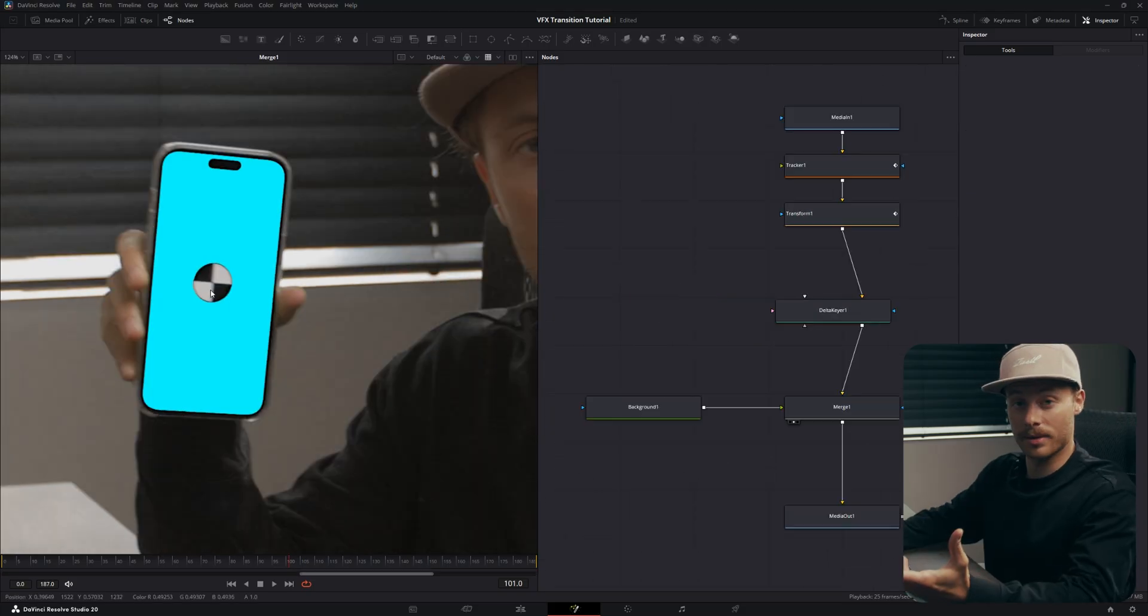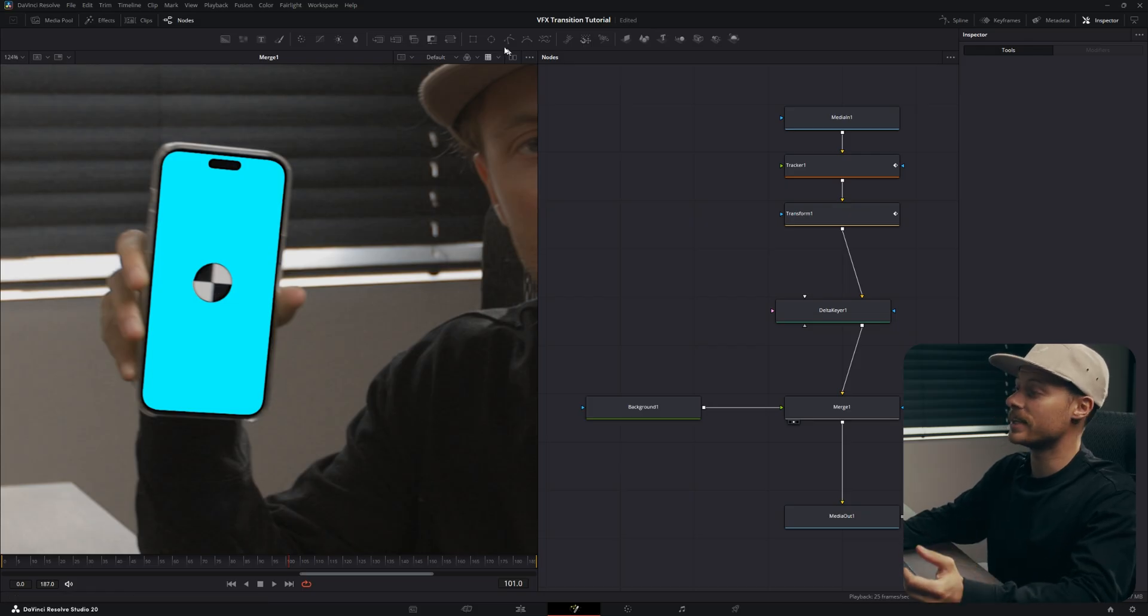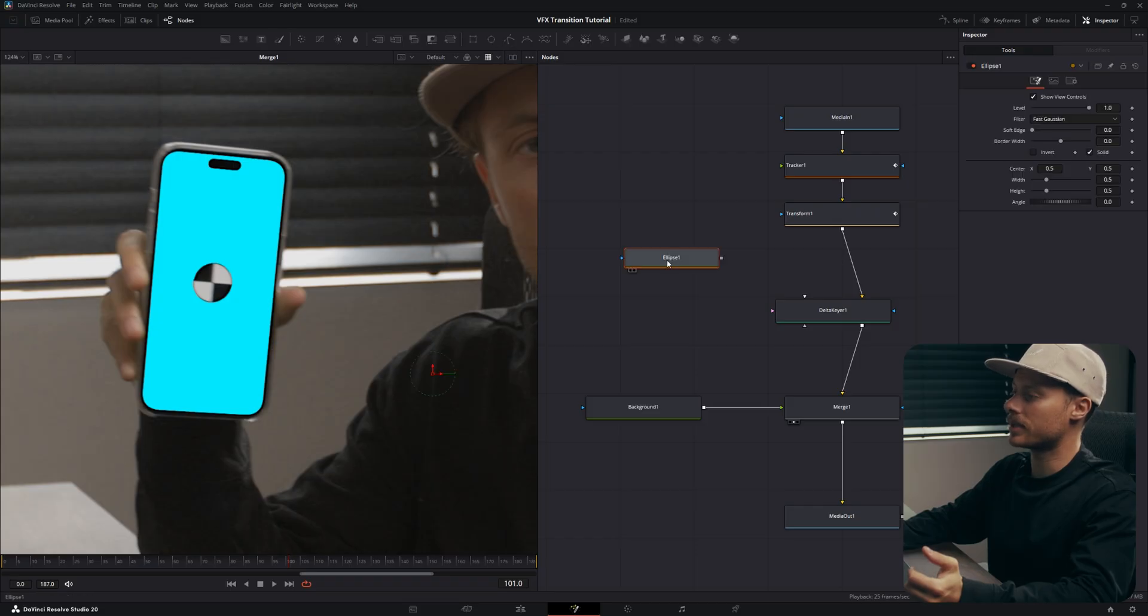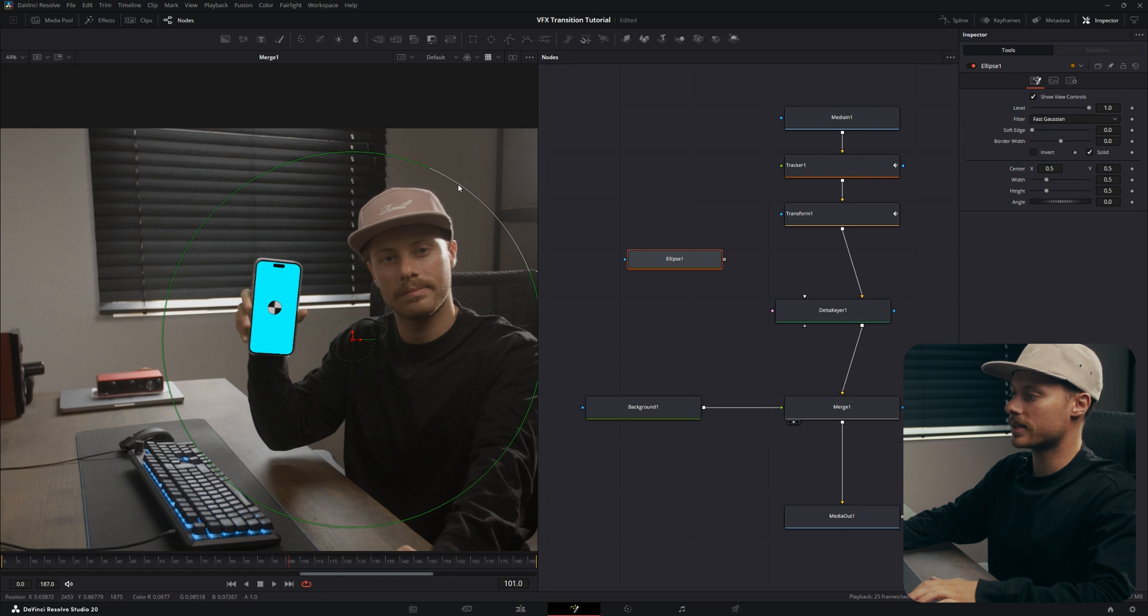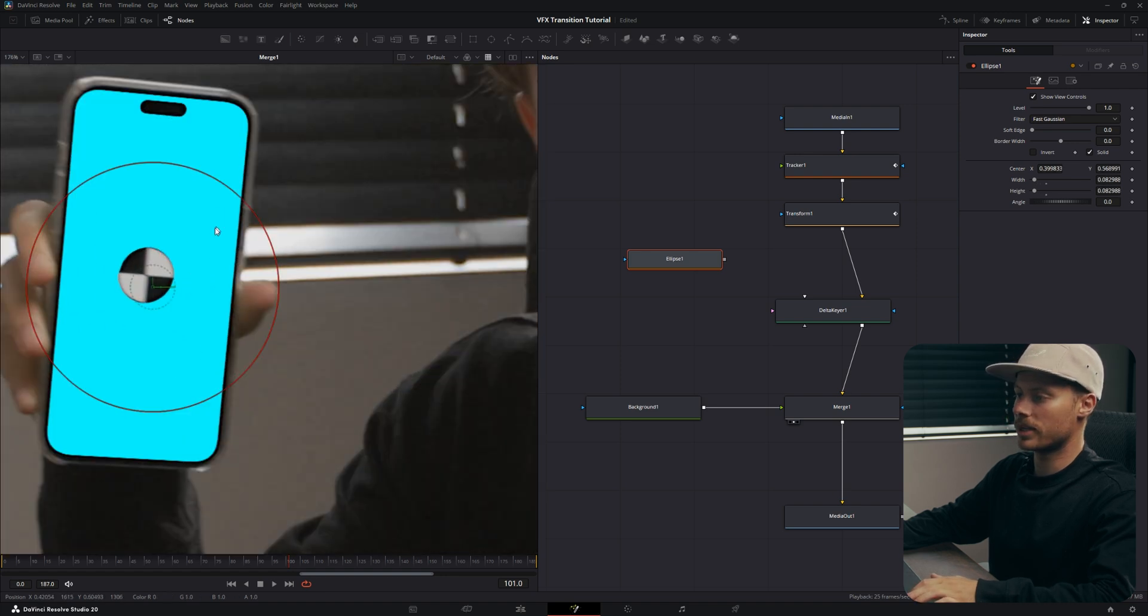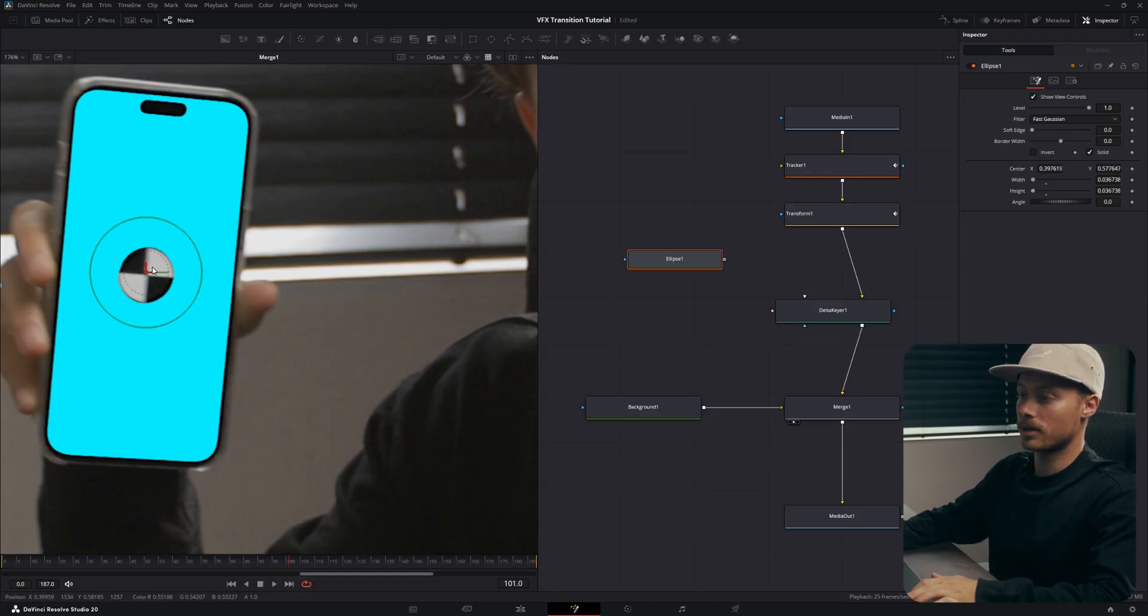Now we need to get rid of the tracking marker, which is actually pretty easy. Just go to your presets here on the top and let's select Ellipse right here. Then we have a mask, so let's scale it down and make sure it's covering the tracking marker like this.